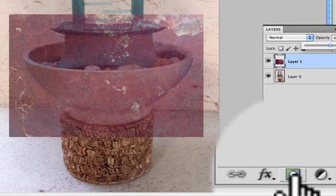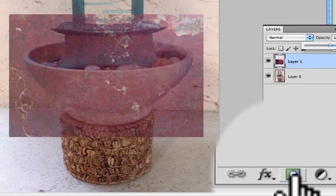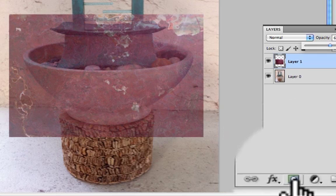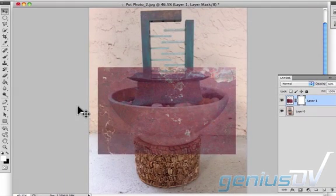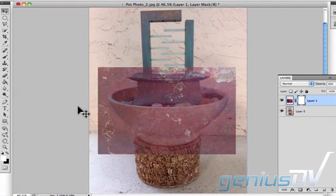Select the layer mask icon. A small white rectangle appears to the side of the layer preview. Now you are in layer mask mode.